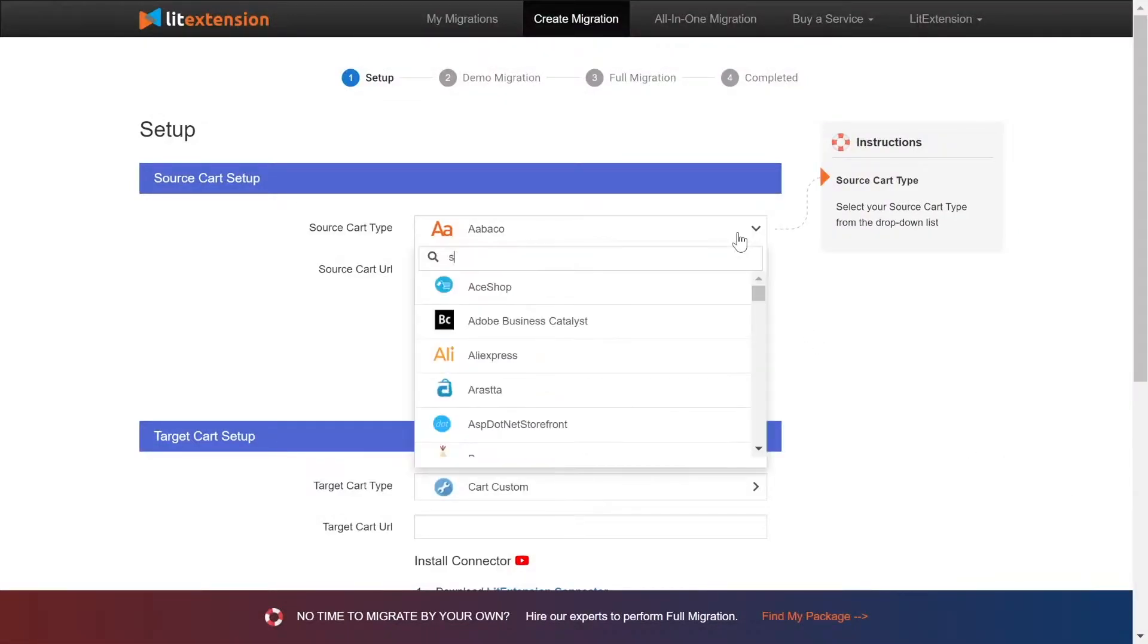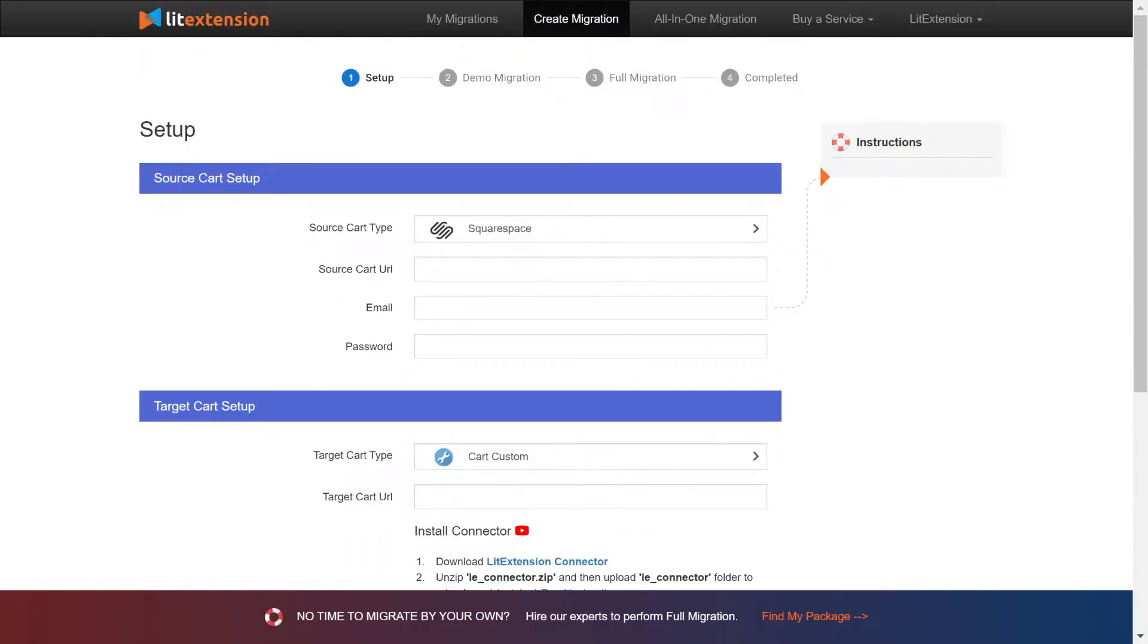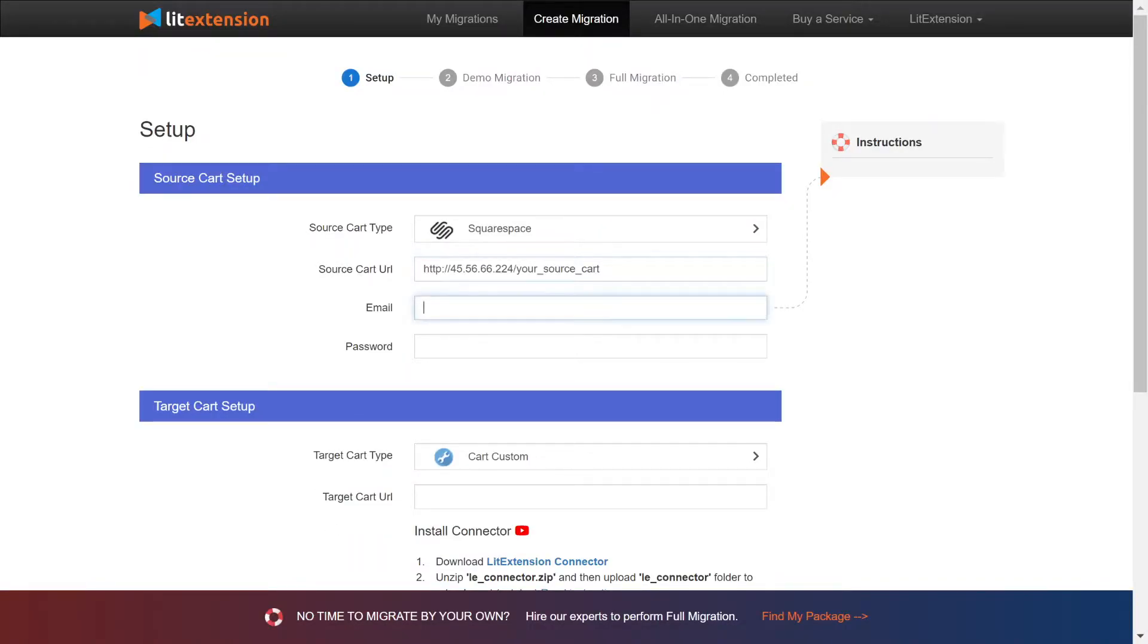Right here choose Squarespace as source cart type. You need to provide your store URL, the email address that you use to register Squarespace, and the password.